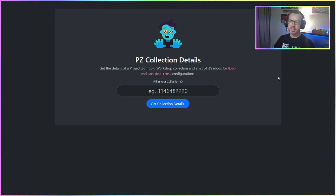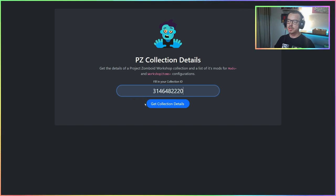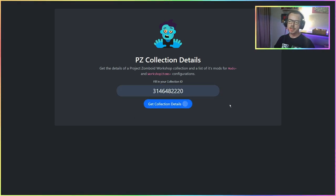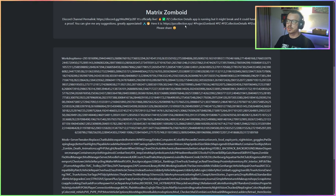pzcollection.xyz is a small app where you can fill in a Project Zomboid workshop collection ID and click 'Get Collection Details,' and it will give you a summary of the collection.